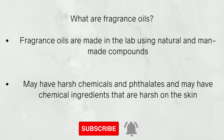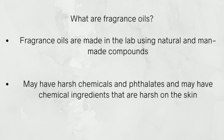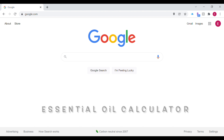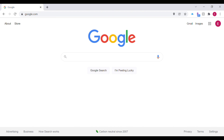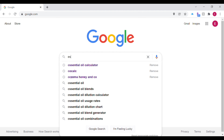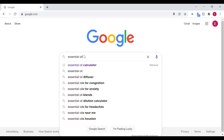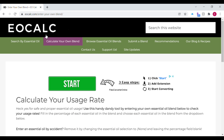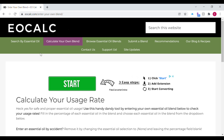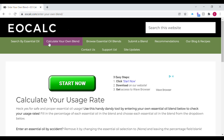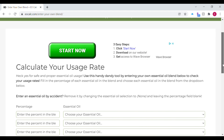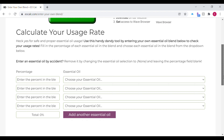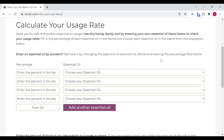With both of these you want to be careful and use them correctly. One of the main tools I use is the essential oil calculator. All you need to do is open up Google and type in 'essential oil calculator' or just 'EOCalc' and it will pull up the website. That's going to help you calculate your essential oil amounts — it tells you the right amount to use. I'm going to show you how to use this.